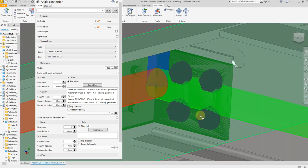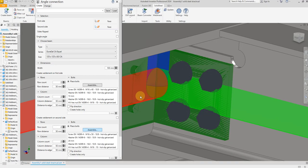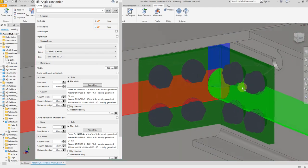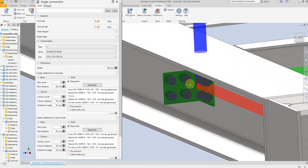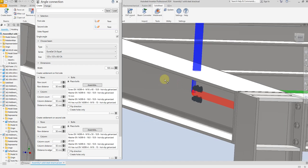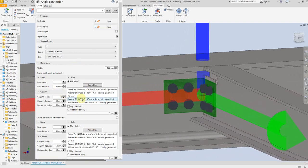Now we have four bolts here. Select for the second side — change the standard and change the dimension to M16, add, and again add both washers and nut. So here we have four bolts with washers and nut, and the same on this side. From this side we have this angular connection — just select single angle, so we deactivate this one. Check this box for single angle. If you want to save all these dimensions for the next project, just give a name here and save it.